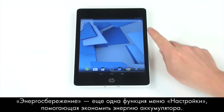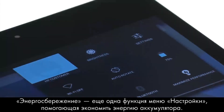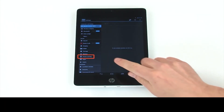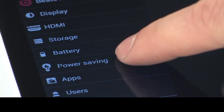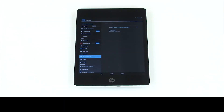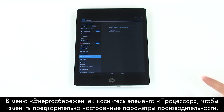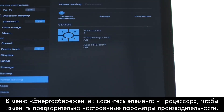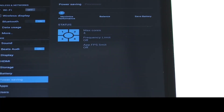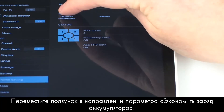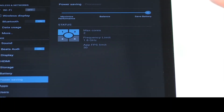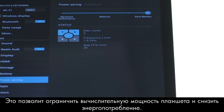Power saving is another feature in Settings that can help conserve battery power. In the power saving menu, touch Processor to adjust performance presets. Drag the slider over to Save Battery. This will restrict your tablet's processing power and reduce power usage.